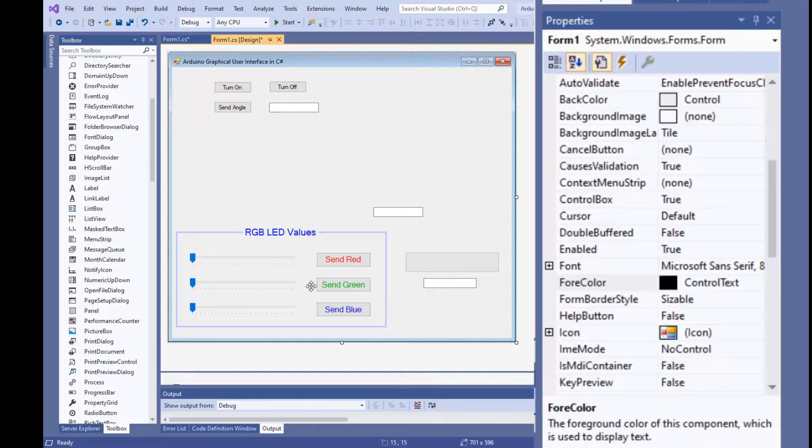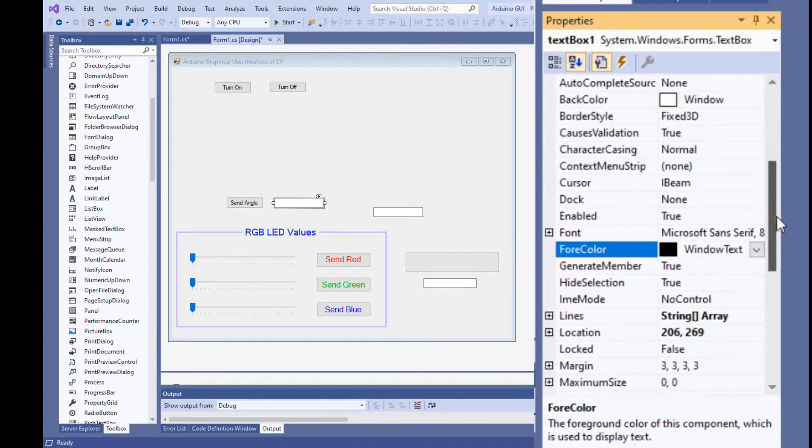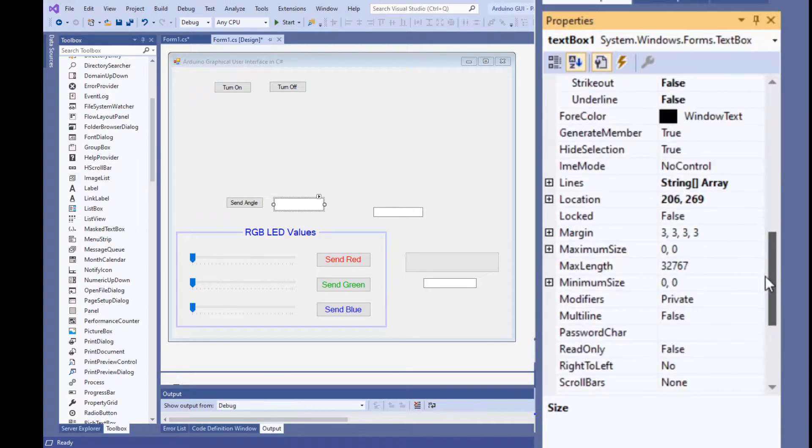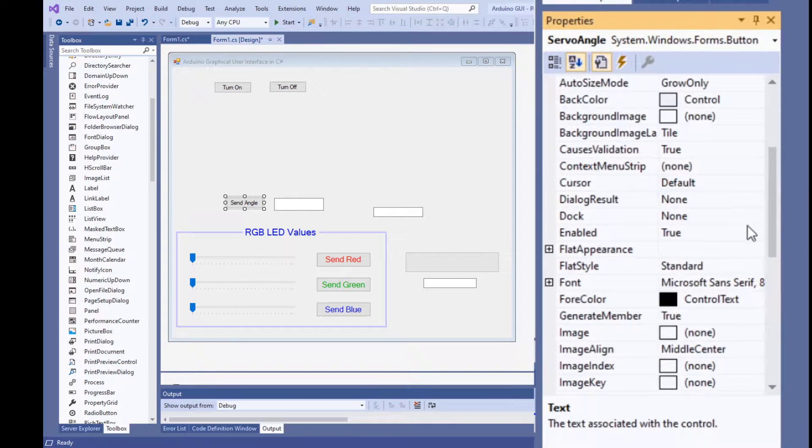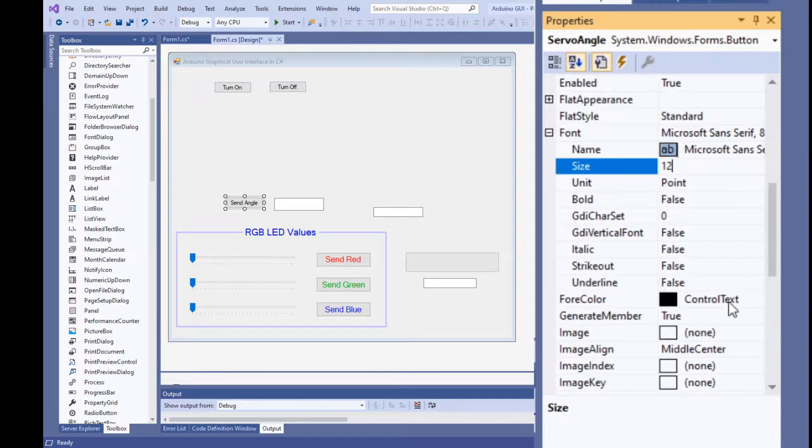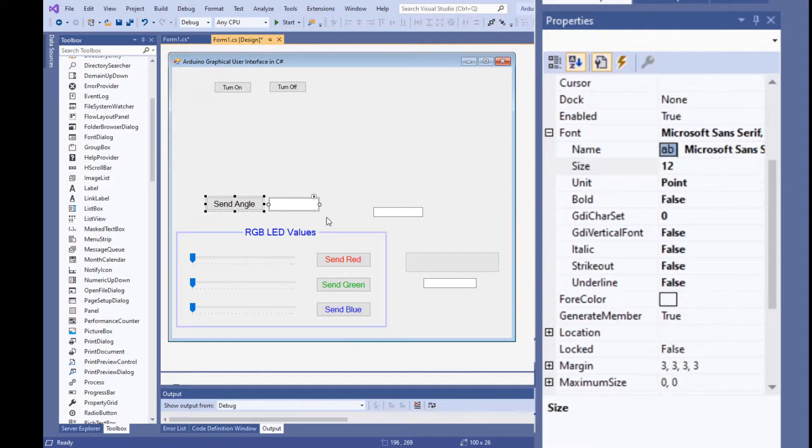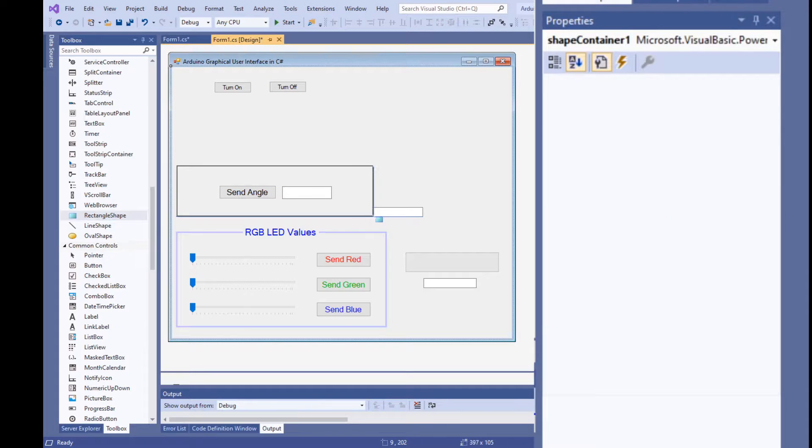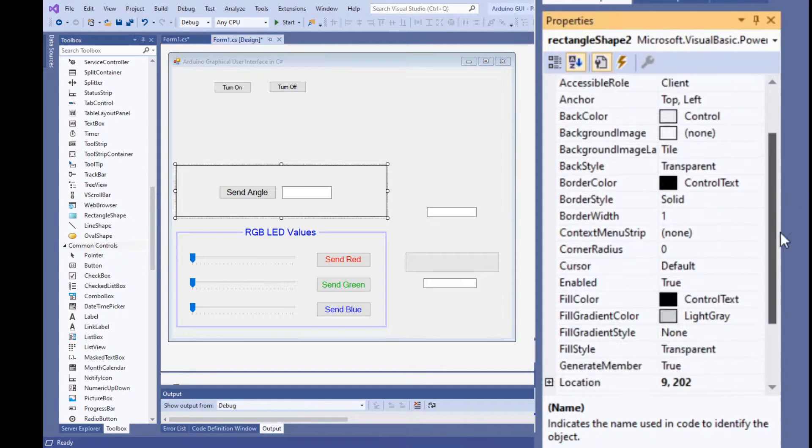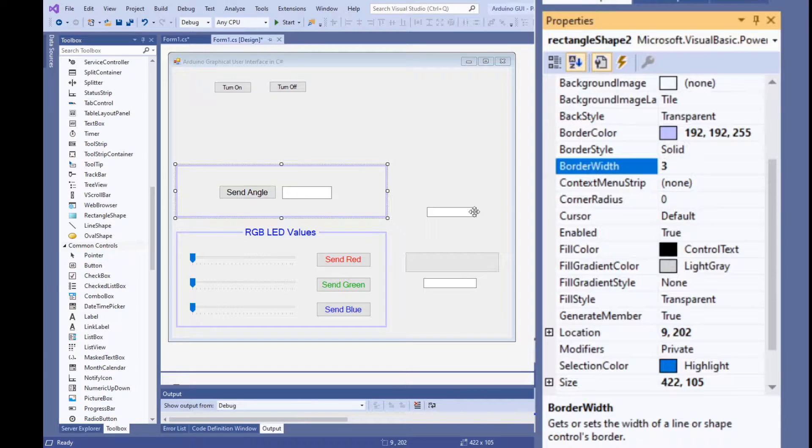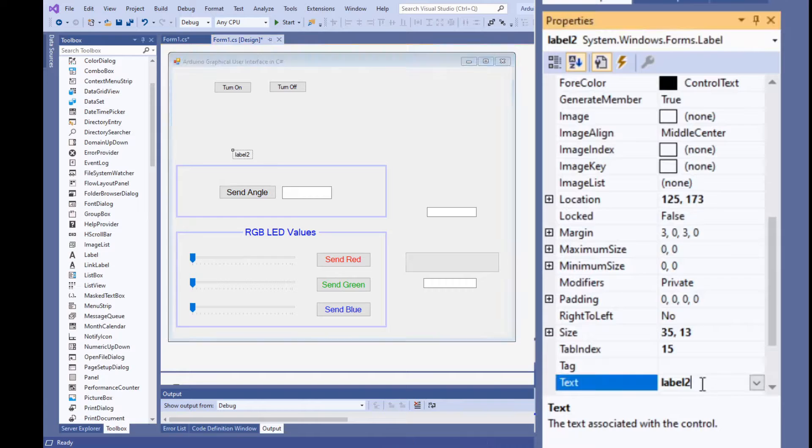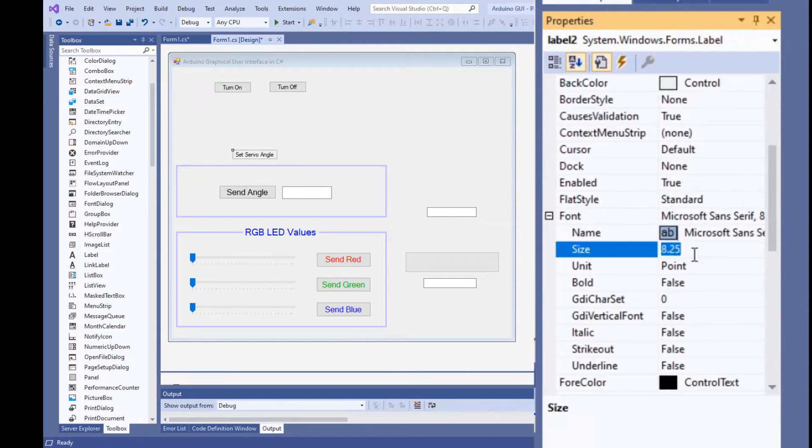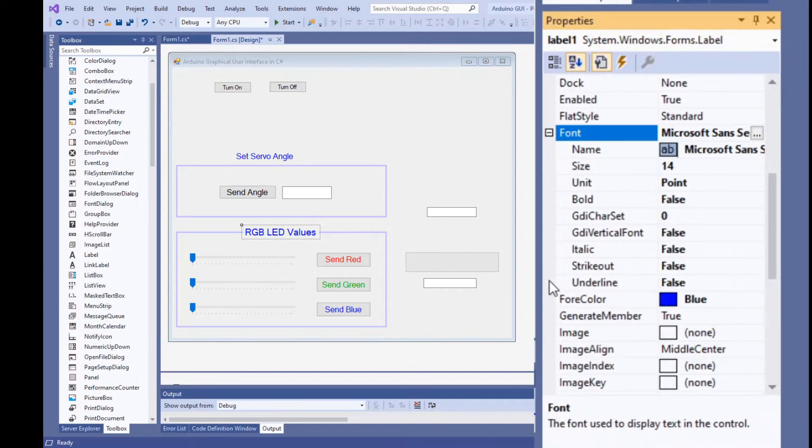Let's group the servo controls together. Change the text box font size to 12 and set its text align property to center the text. Change the button's text properties to 12 point and leave the text black. Put a rectangle around the two controls make it purple and set its border width to 3 point. Add a label and set its text property to read set servo angle set the font to 14 point and make its color blue and place it over the top of the rectangle.